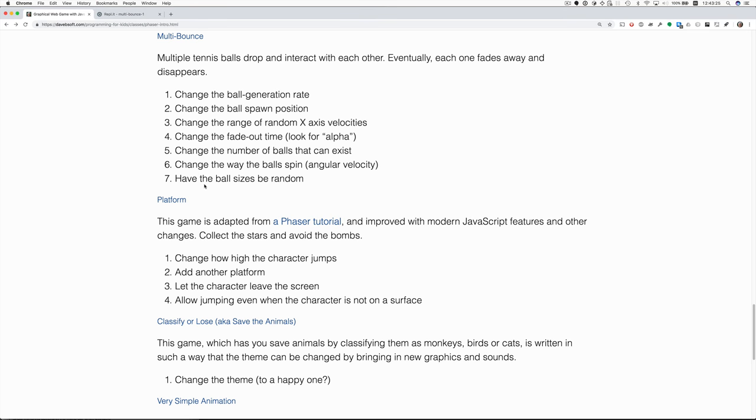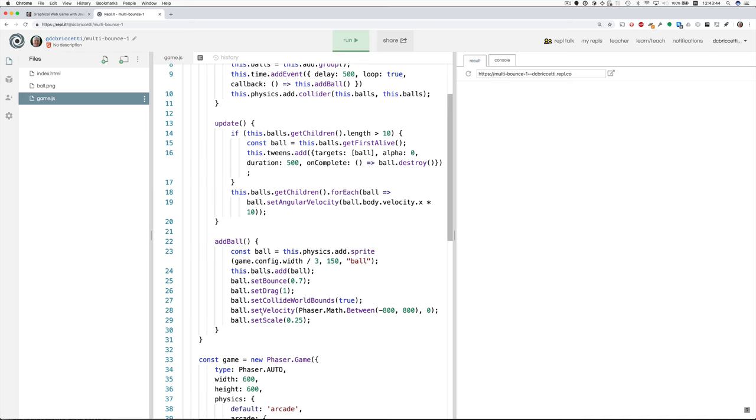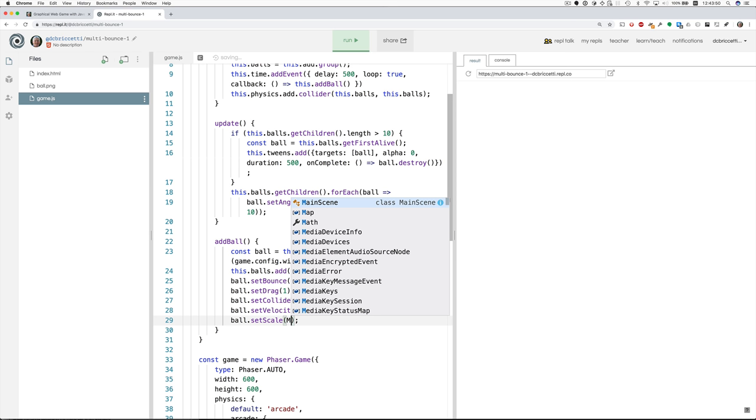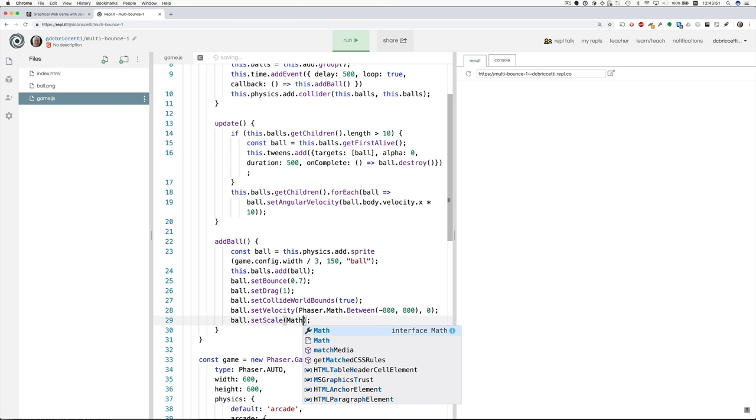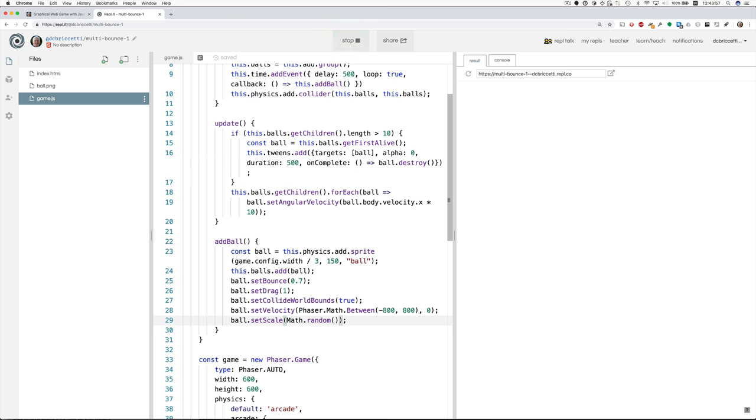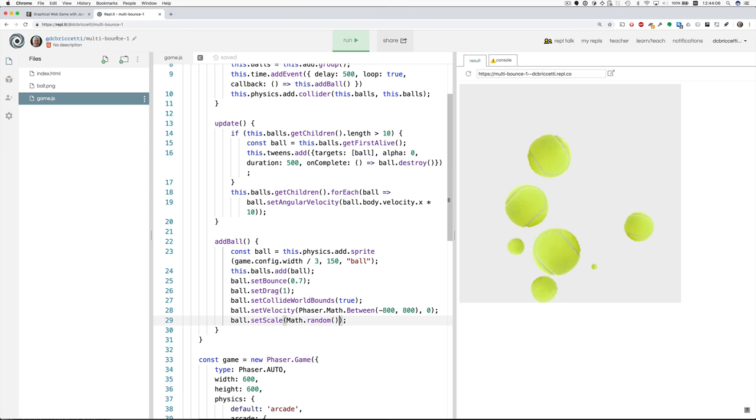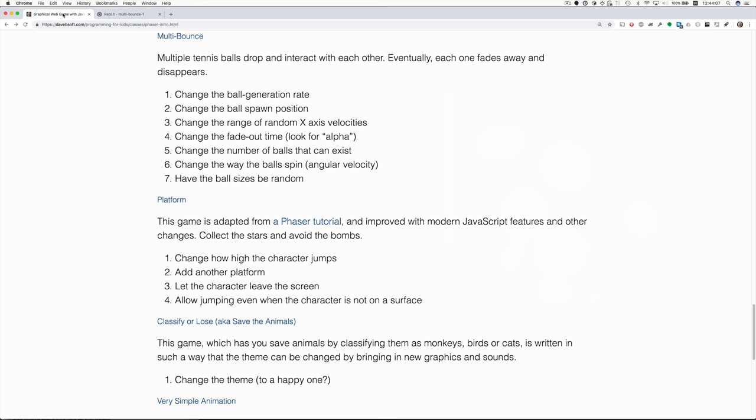Finally, have the ball sizes be random. That's here in add ball. Right now it's set to one quarter. We can use the JavaScript function math.random, which gives us a number between zero and one, which is exactly what we want. And there we go. From the small to the big. Okay. That was a big one. That's multi-bounce.